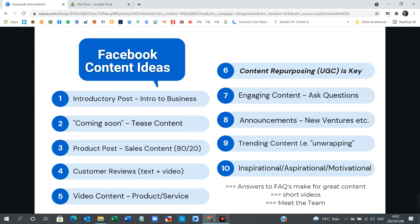You might also want to think about having some very short videos running through your feed — that's very important nowadays as well — as well as content repurposing or user-generated content. This is key.